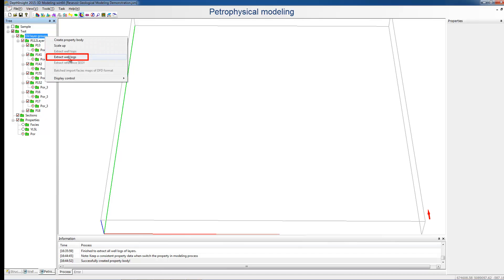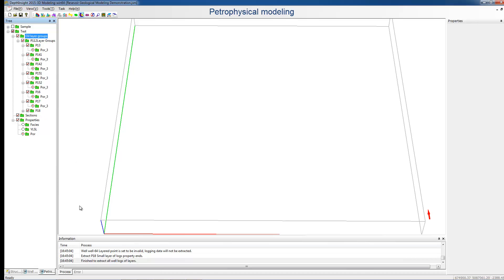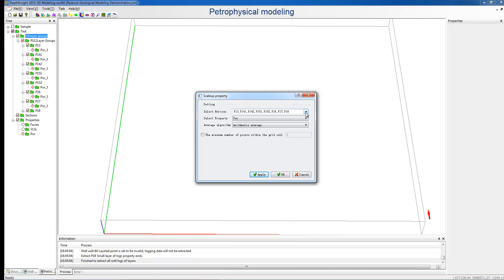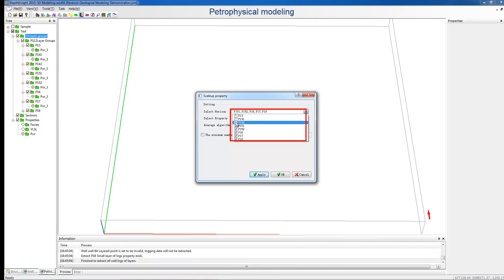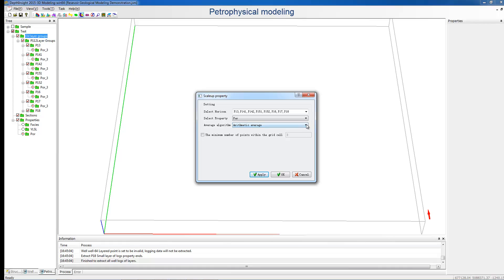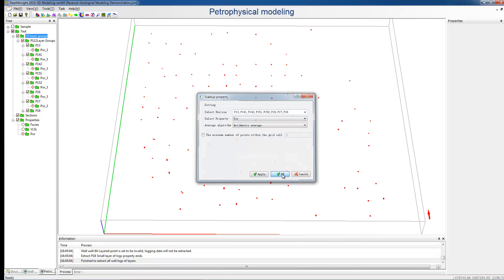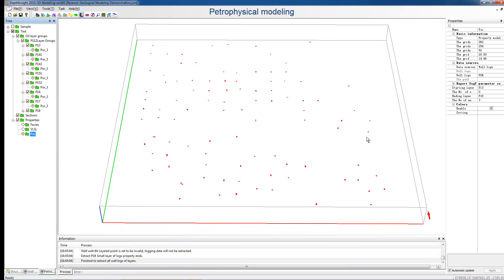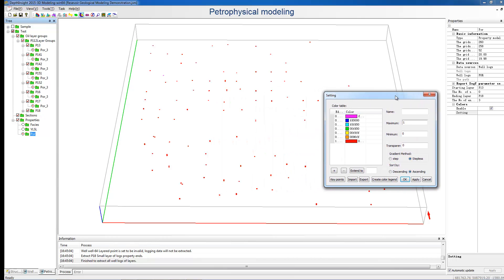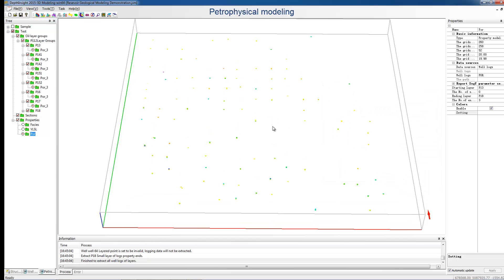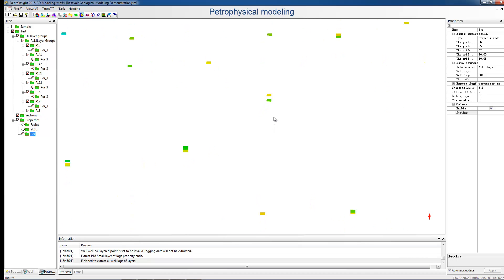Then choose Extract Well Logs. When the information pane in the bottom shows Extracting Ends, choose Scale Up. In the pop-up dialog, specify the layers and add algorithms. This time, we use the default one. For checking the scaling up results clearly, we can set the colors in the Properties pane according to the curve value range. Zoom the window and we can see the results with different colors.